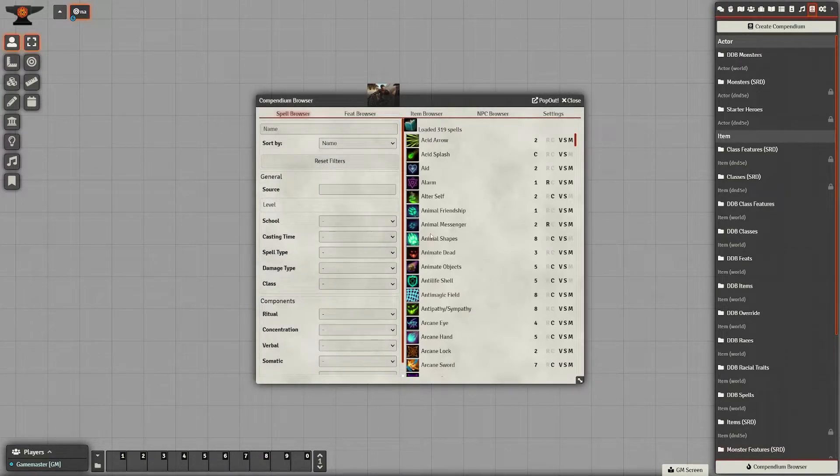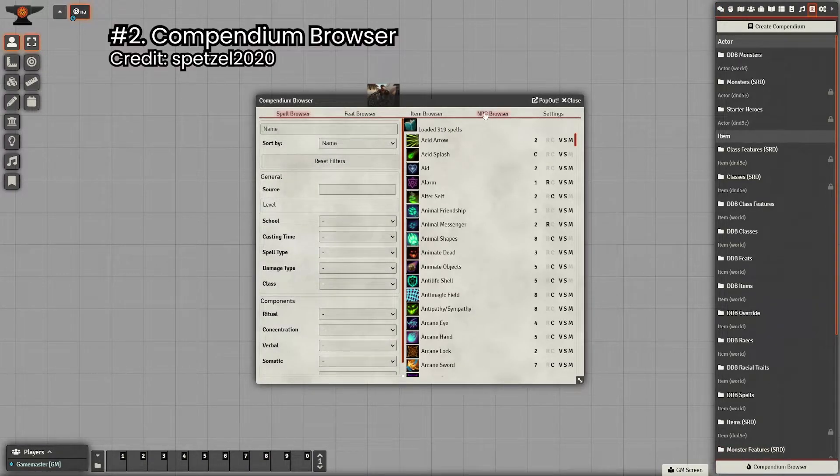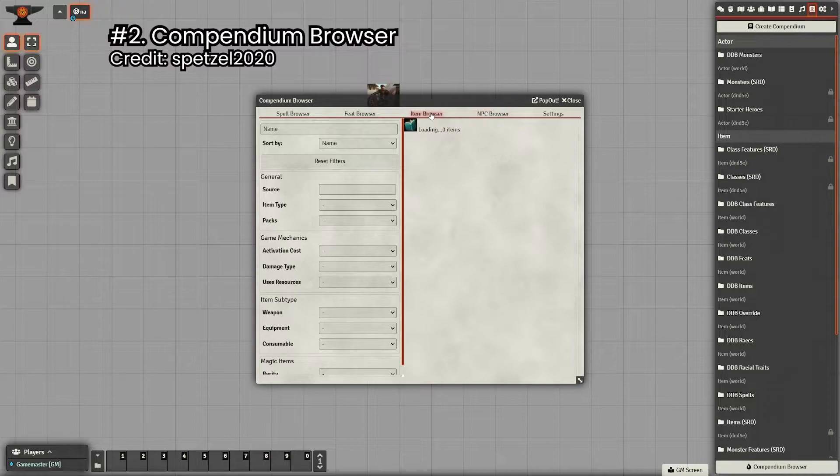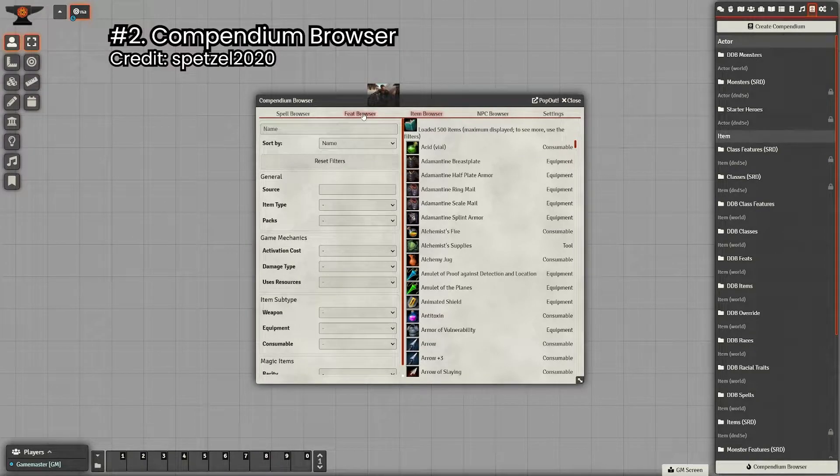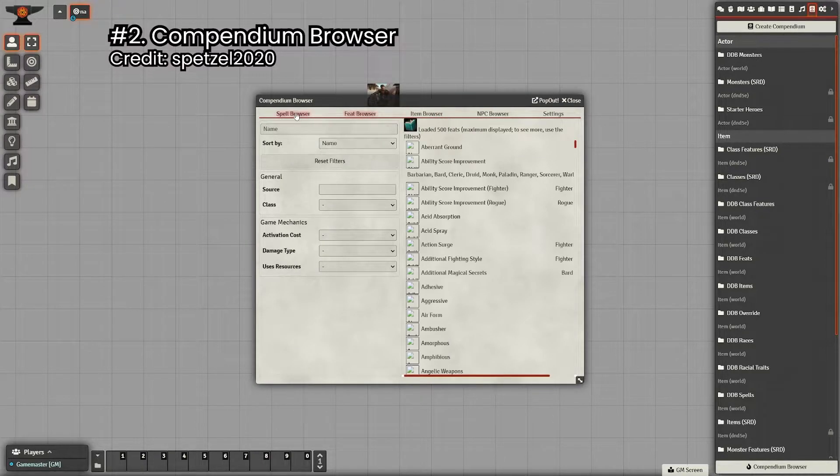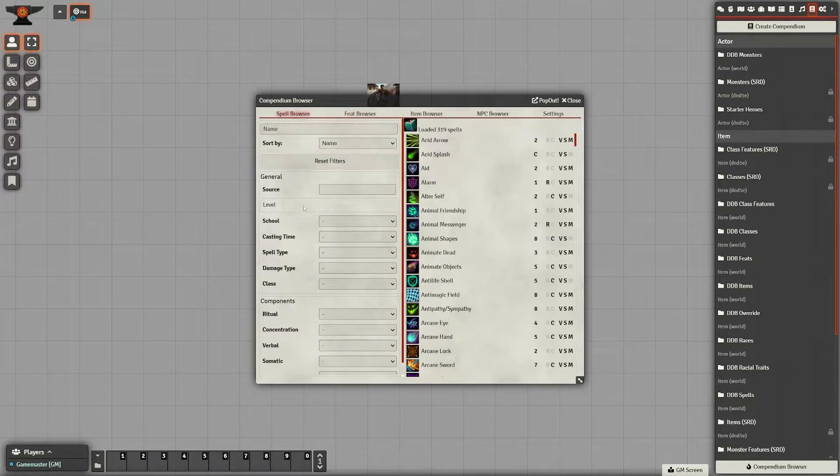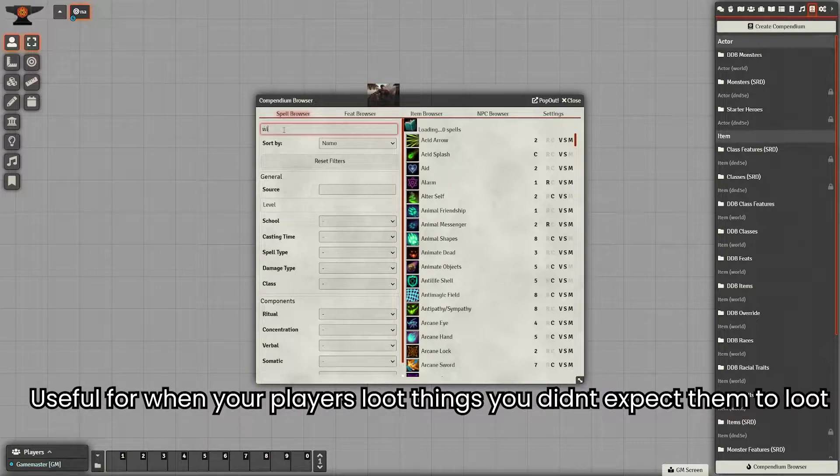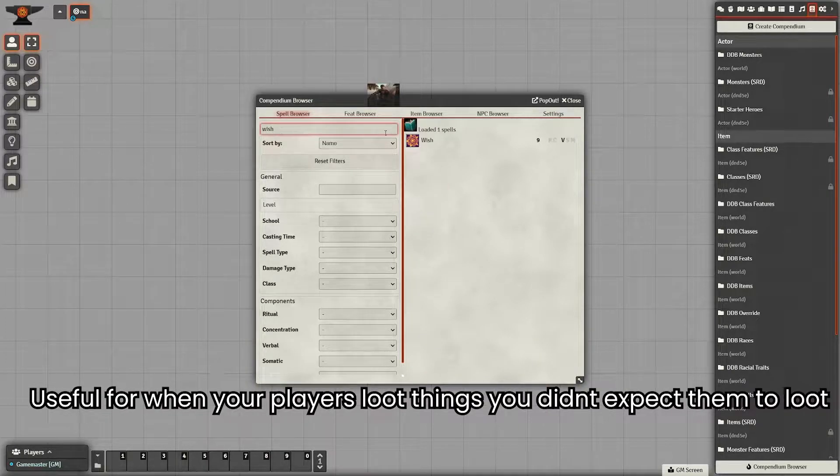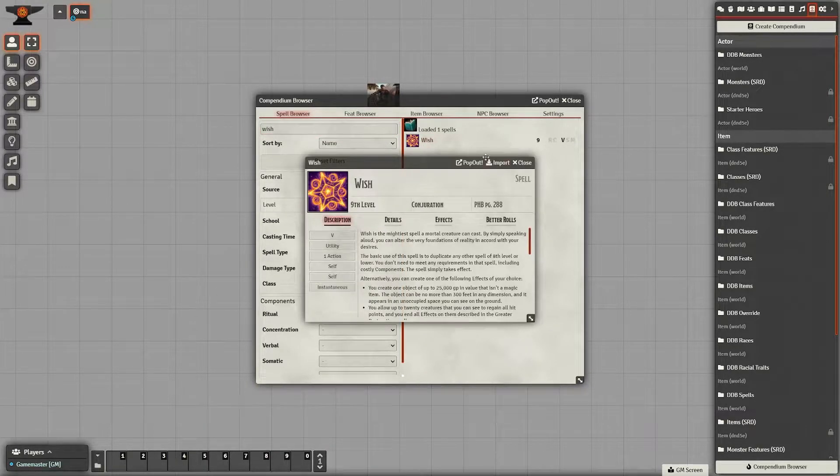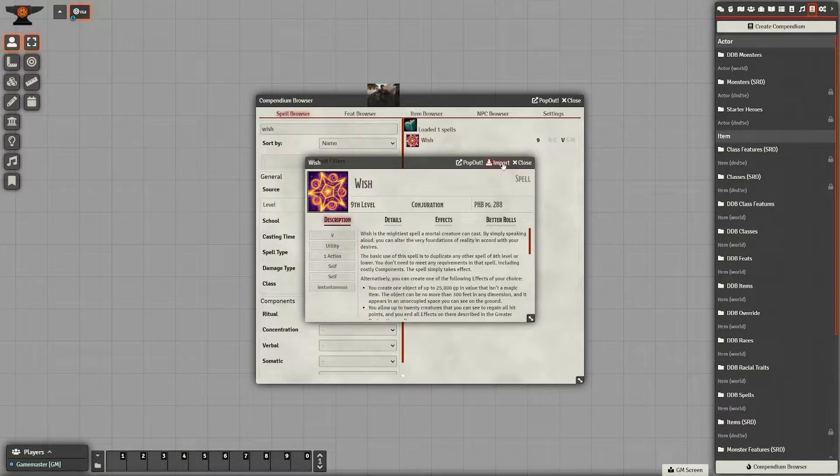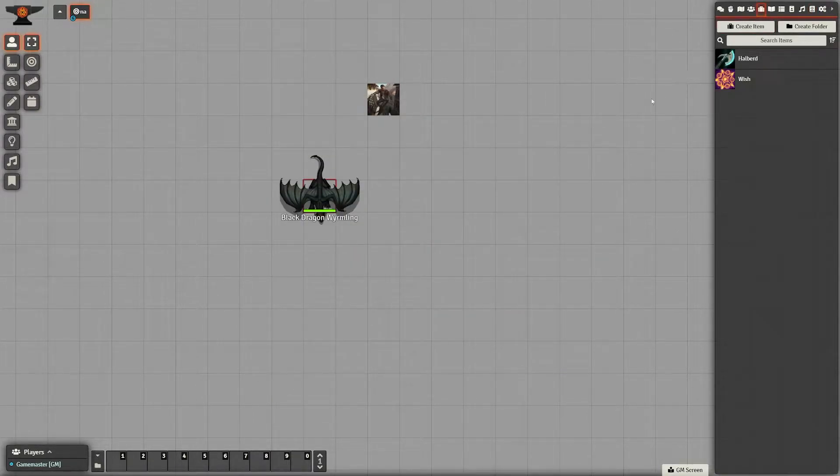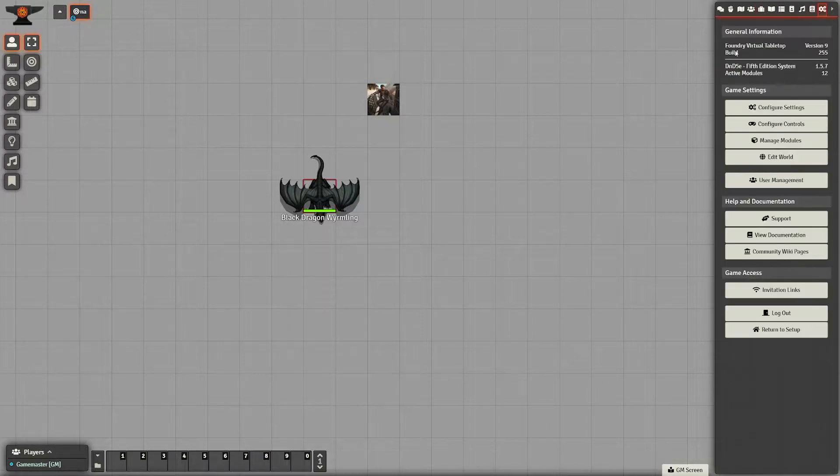Second up on our list is the Compendium Browser. This is just a quality of life mod that makes searching things a bit easier. You go to the different tab, whether that is monsters/NPCs, items, spells, and just type in what you want. There's also some different filtering options if you're trying to look for something, but you don't know exactly what you're looking for.